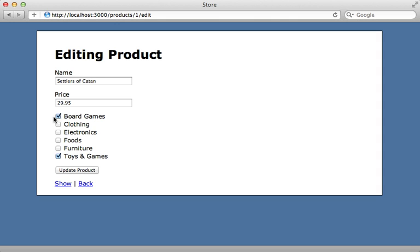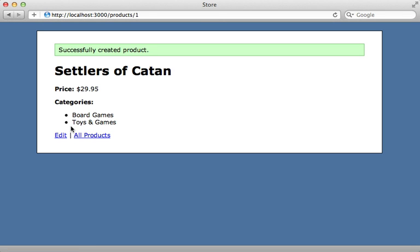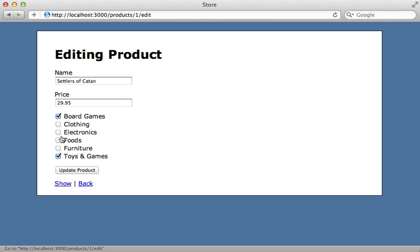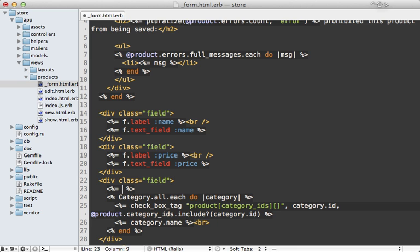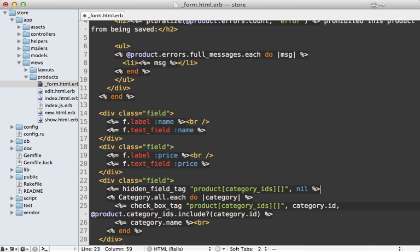There's another bug here: if we uncheck everything and try to submit the form, it's actually not going to remove all the categories — it's just going to ignore it entirely. That's because if all checkboxes are unchecked, that value does not get submitted at all, since unchecked fields are not submitted. To get around this, we can go back to our form and add a hidden field before all the checkboxes, assigning it the same name as our checkboxes but passing nil as the value. This way, if no checkboxes are submitted, it always has this to fall back to.